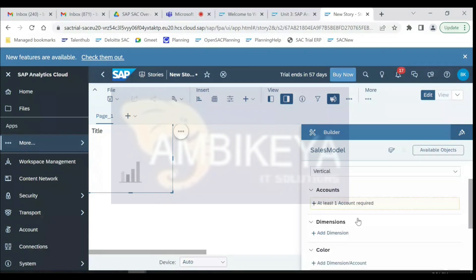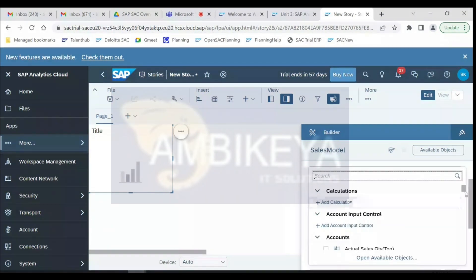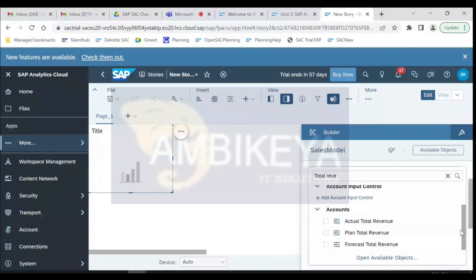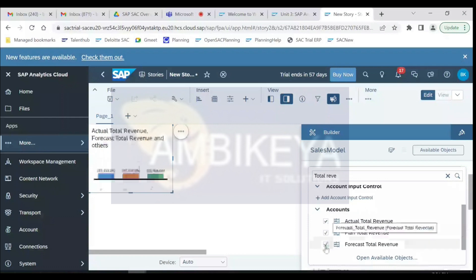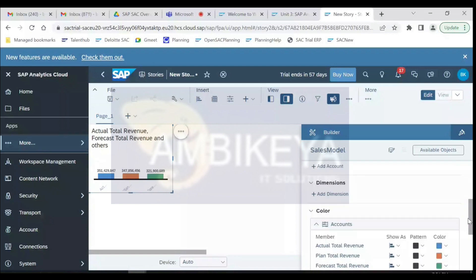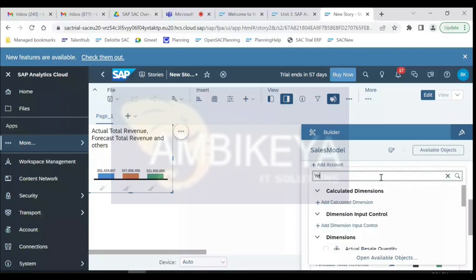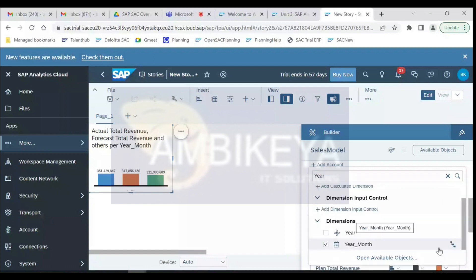Click on 'Add Account' — accounts and measures both refer to the same thing. Let's add three measures: Actual Total Revenue, Plan Total Revenue, and Forecast Total Revenue. I also need to add a dimension. I'll use the Year Month column which is in date format and has a hierarchy. Let me switch off and expand it.